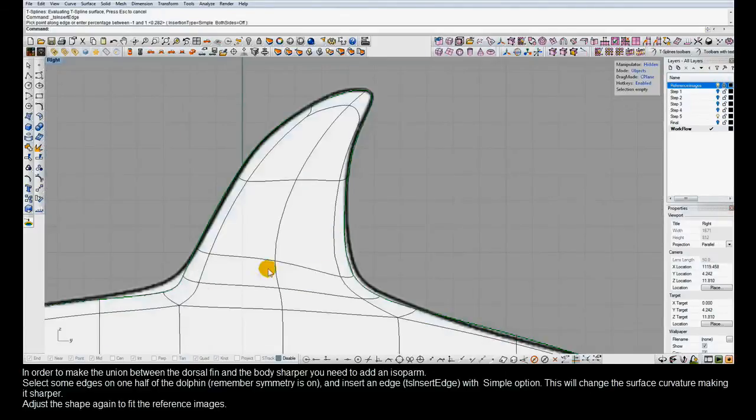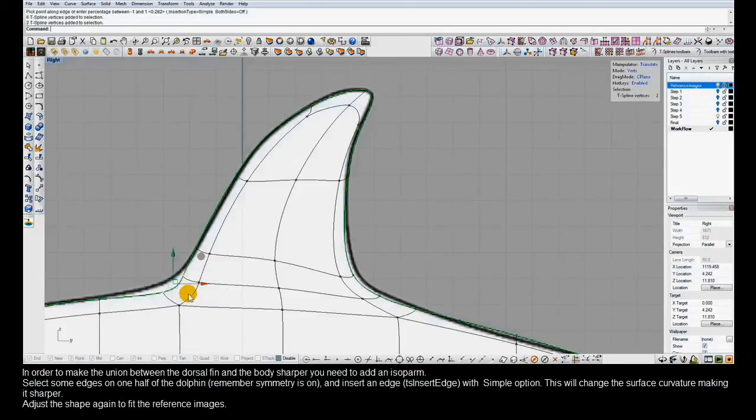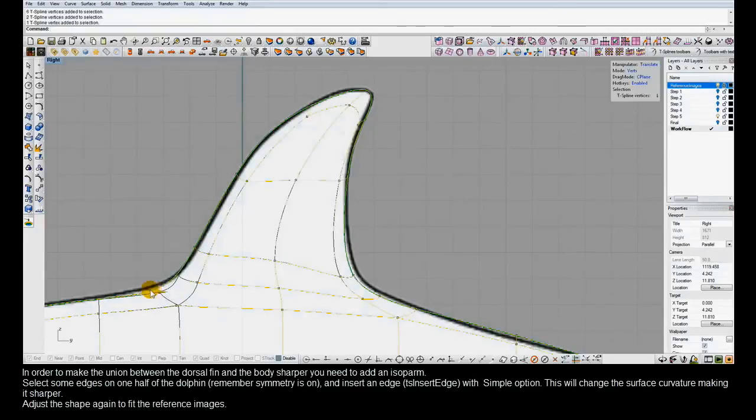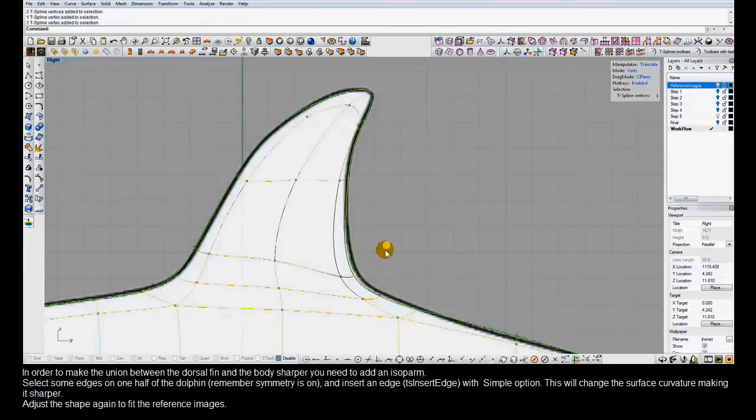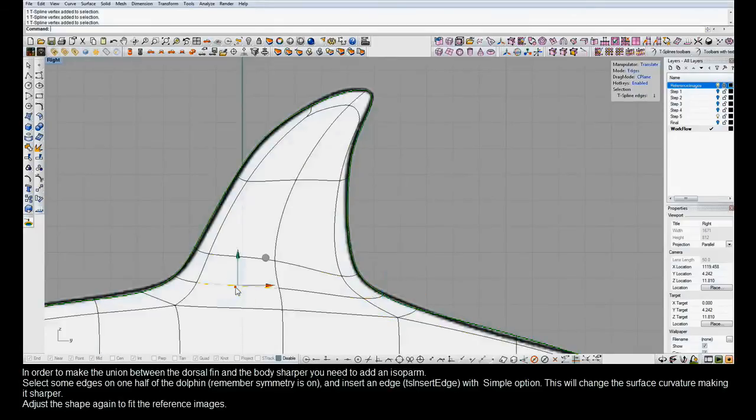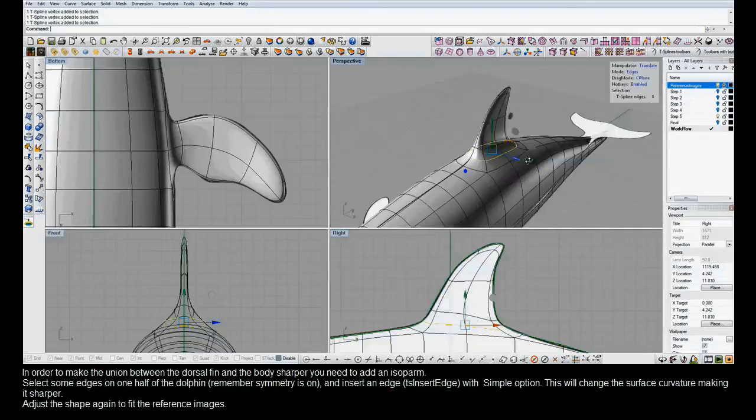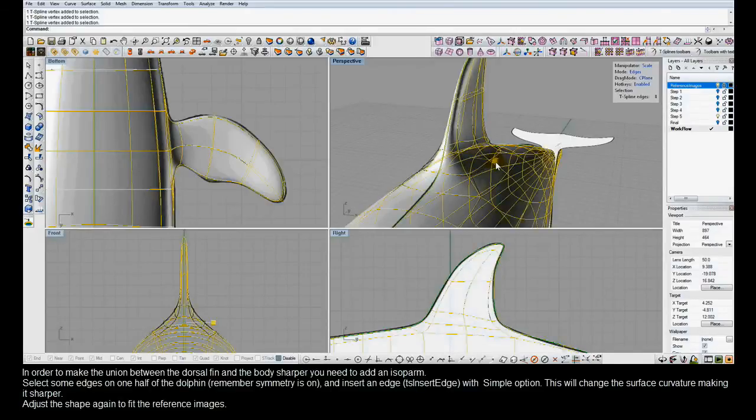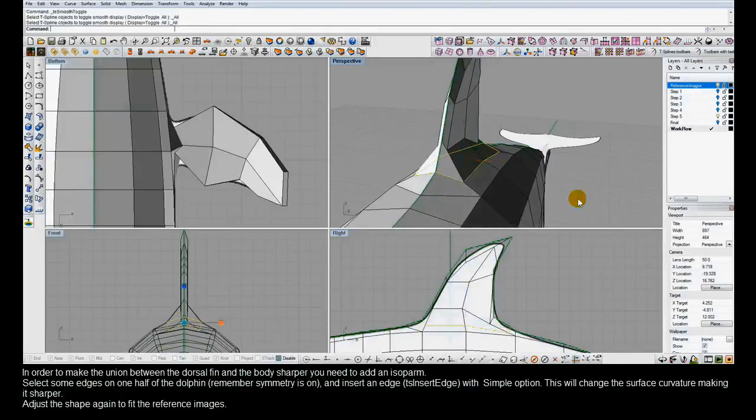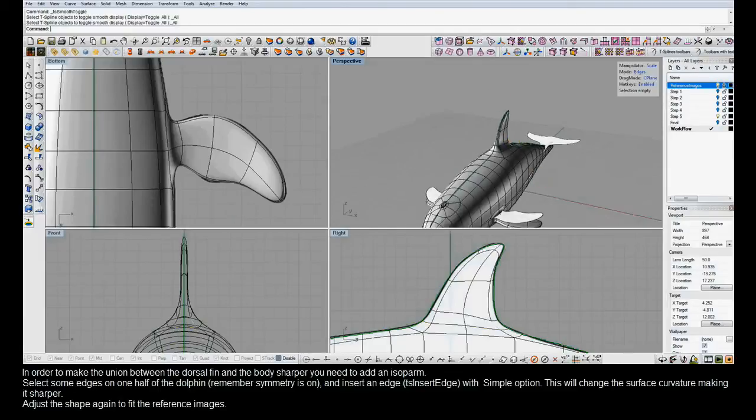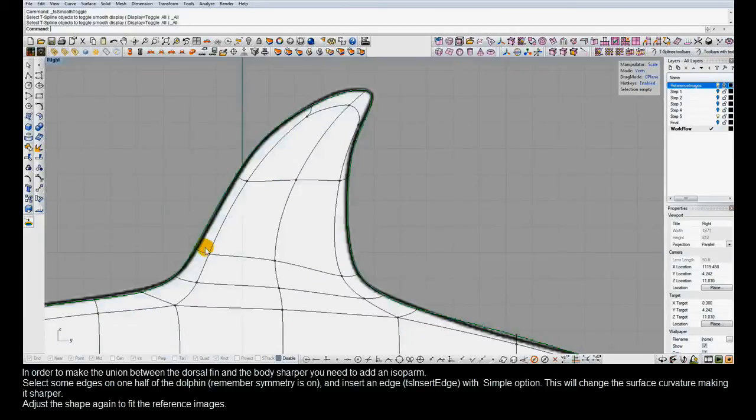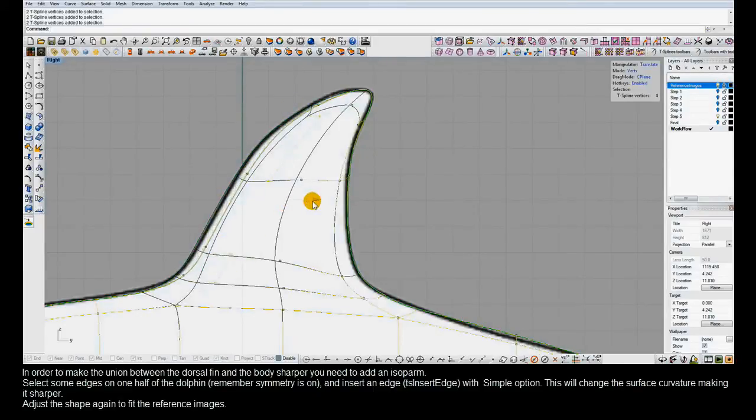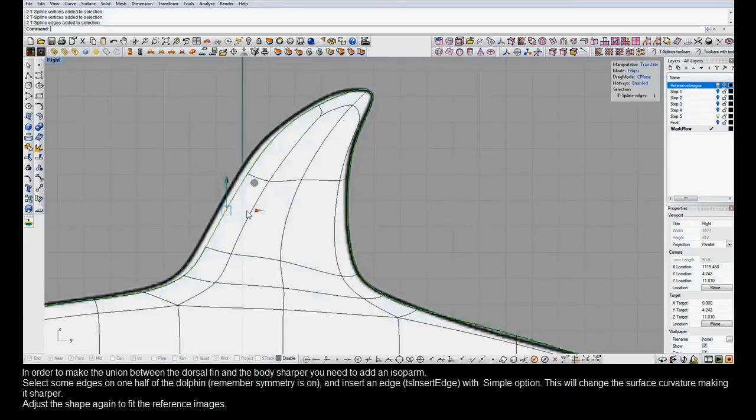T-splines behave just like NURBS in that regard, in that where there are tighter isoparms, or more isoparms that are close together in a single area, it will give it tighter curvature. So that's what we've been able to do to get some tighter curvature going up to this dorsal fin is by adding a new isoparm. Here we can just do some fine-tuning on the front part of the dorsal fin.